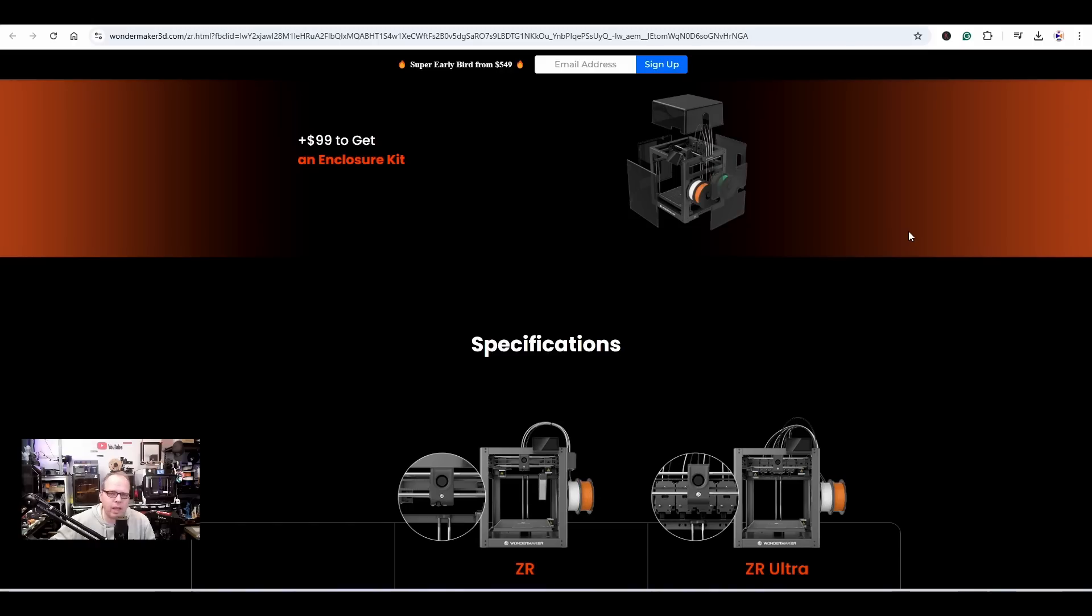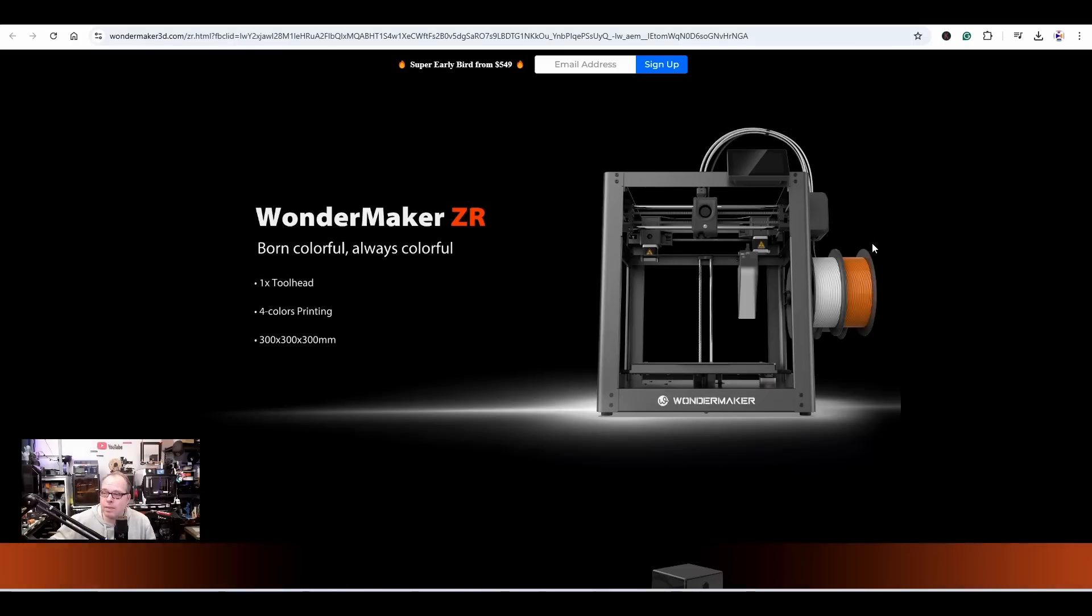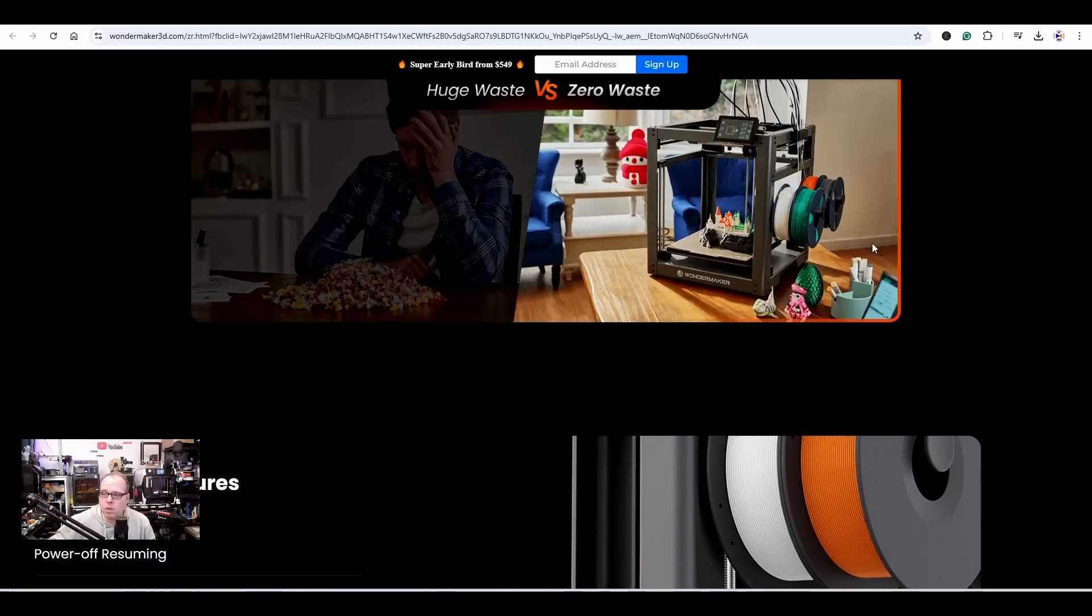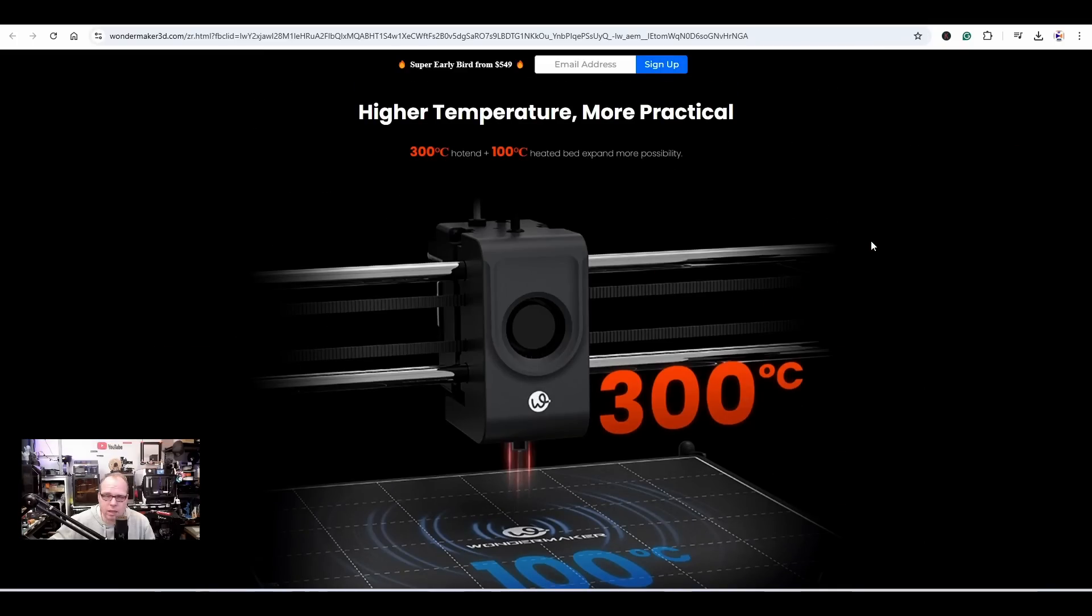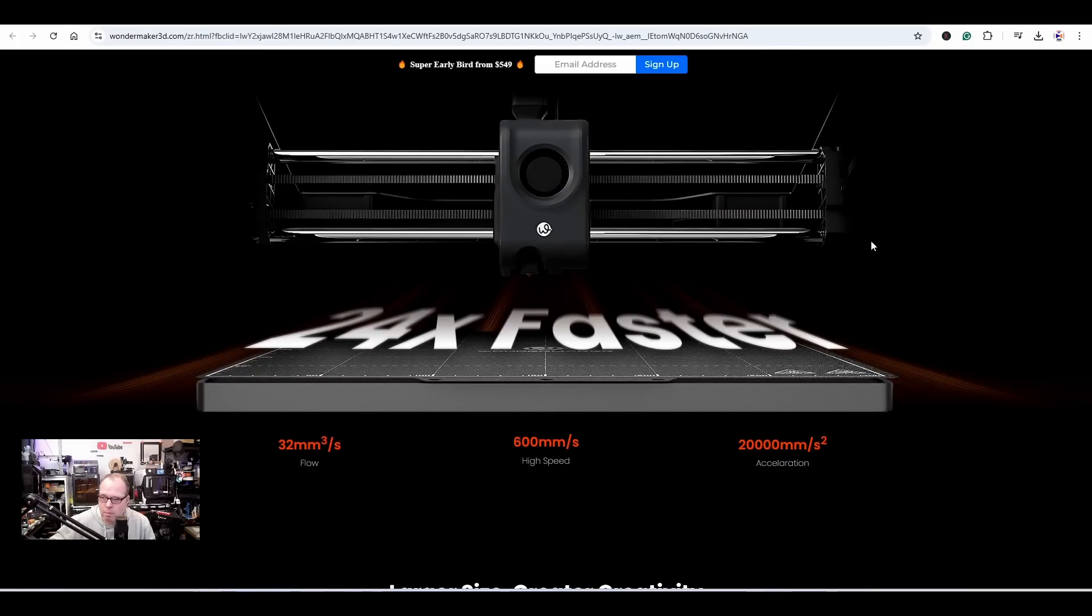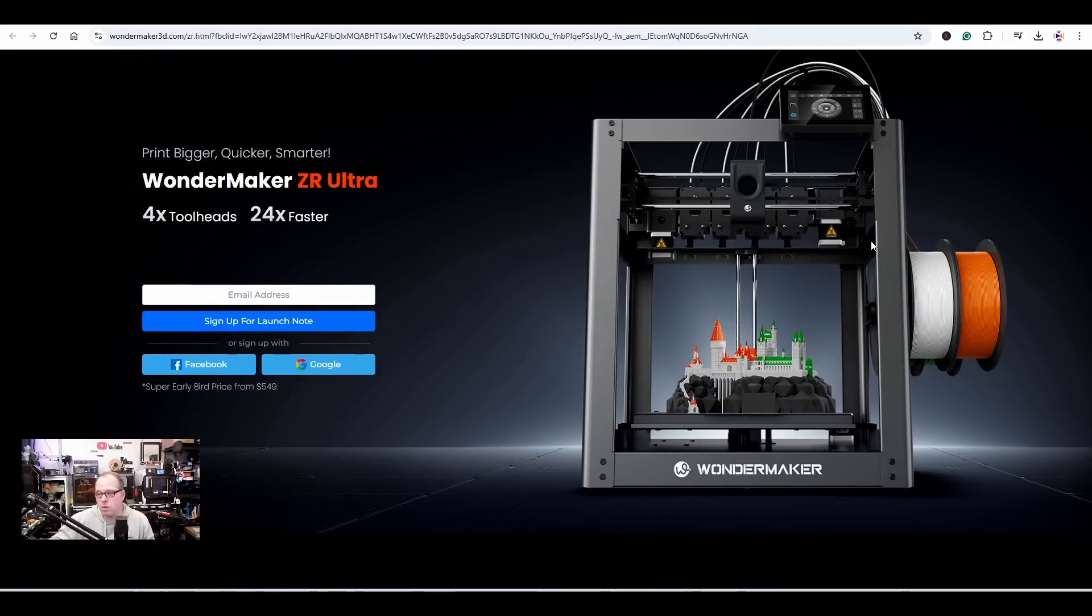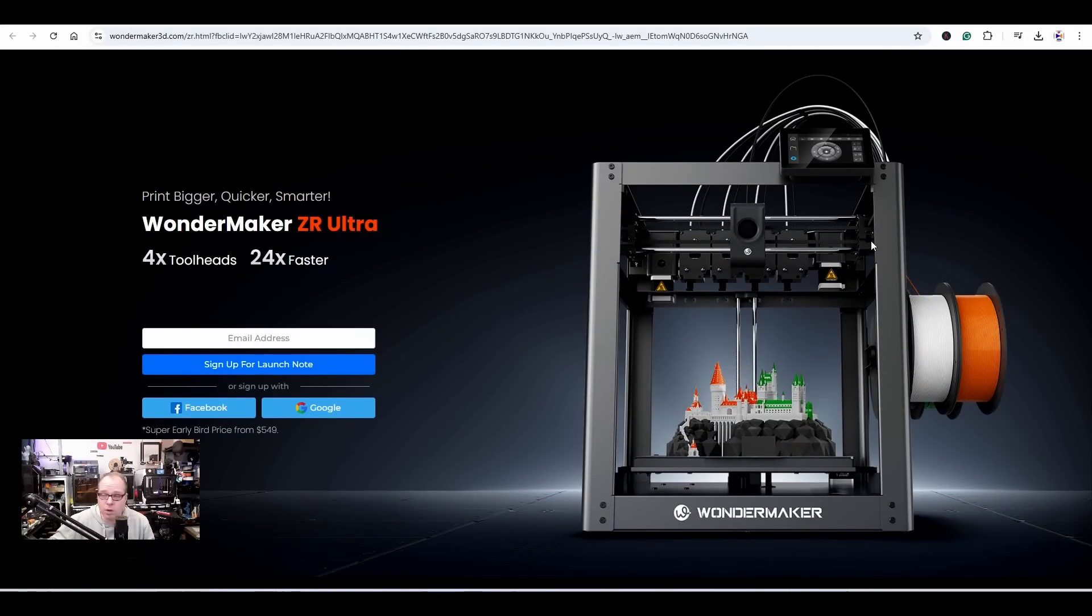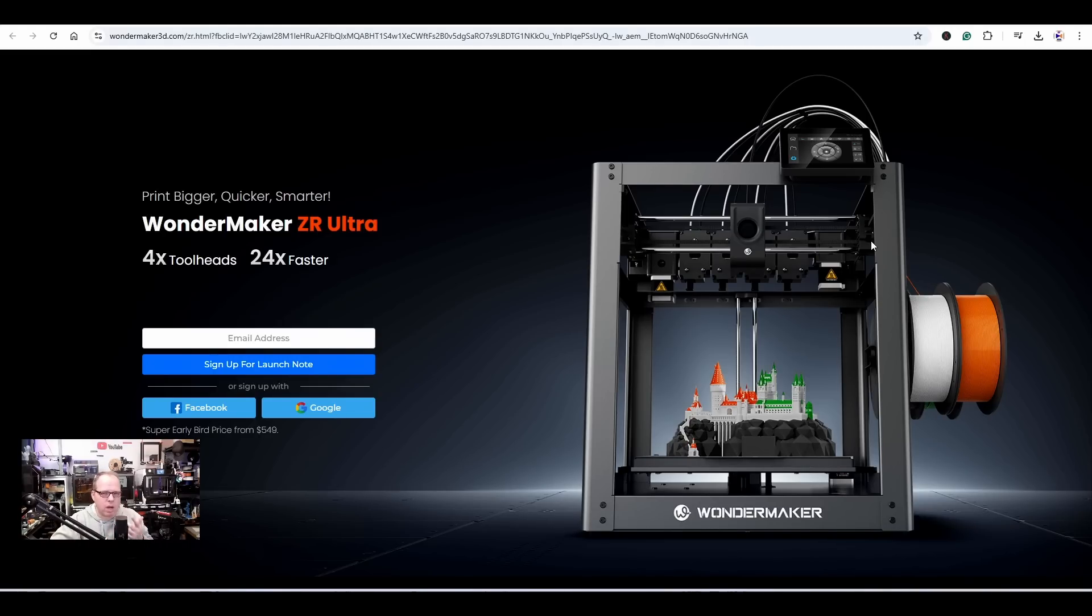Time will tell. We will see it live happening between April and May this year. When they are going to ship it, we don't know. I don't know. Let me know in the comments what do you think about the WonderMaker ZR and the ZR Ultra. Would you dare to burn your money on this Kickstarter campaign, or are you going to wait on it?